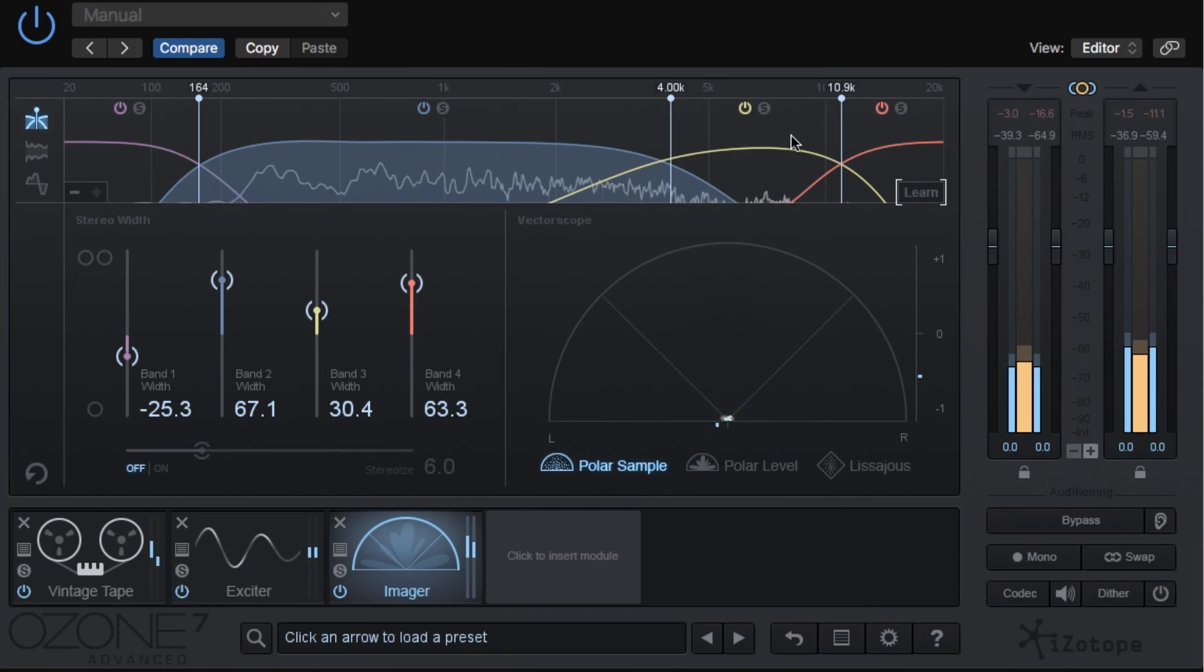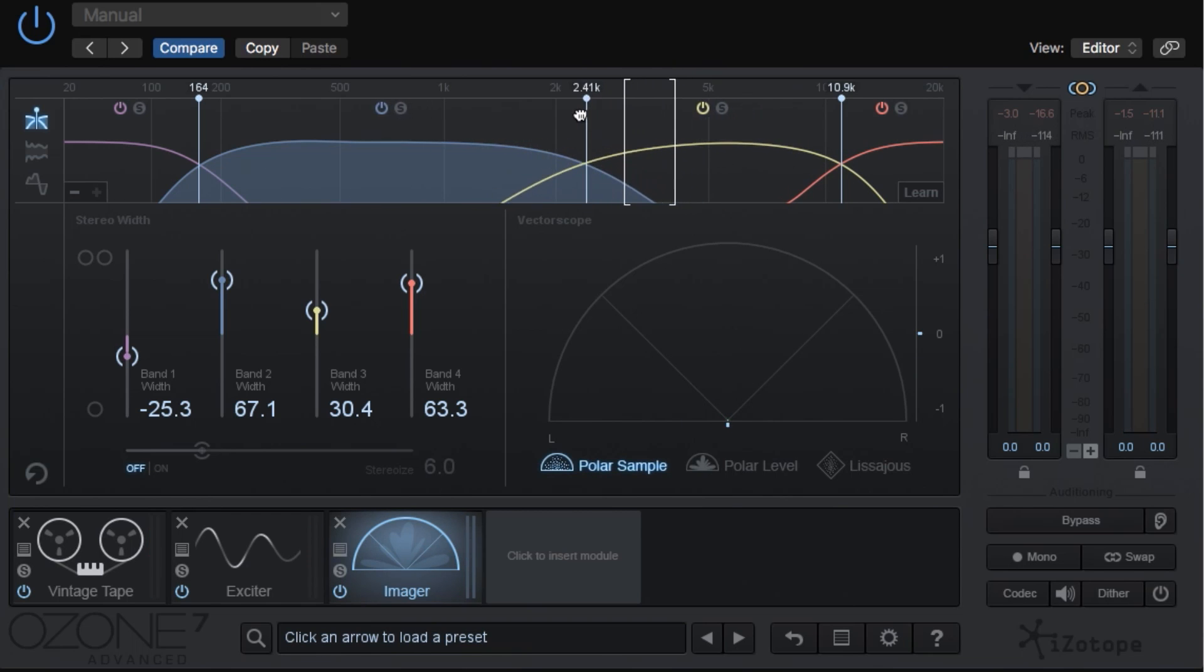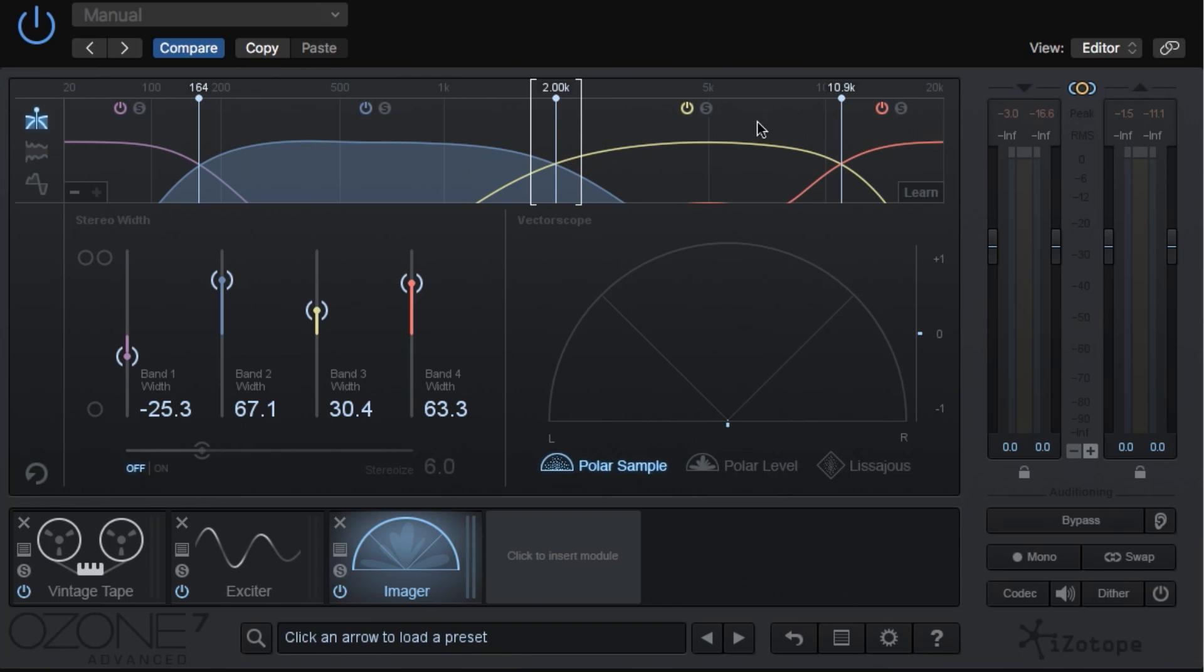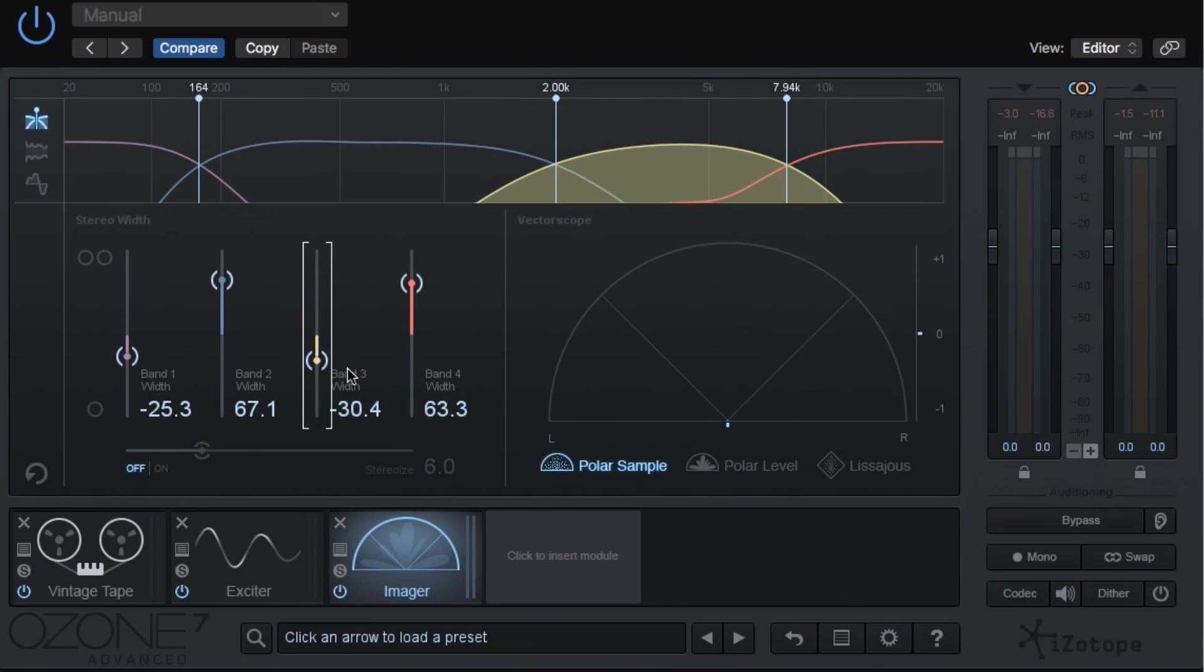I personally don't want my high frequencies to be this narrow up here, so I'm going to manually adjust the mid band to come down to 2k, and I'm going to widen up the range of my upper band. The four sliders down here control the stereo width of each band.